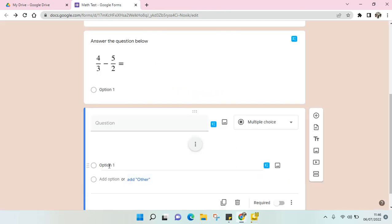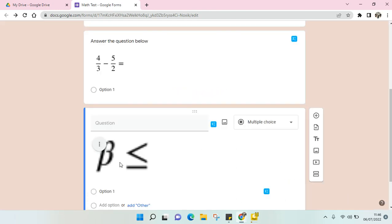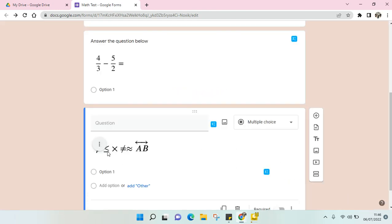Okay, so just like that the math symbol has been added into your Google Form. That's it for me. Thank you guys so much for watching. If you like the video, don't forget to click the thumbs up icon, leave a comment, and also subscribe for more videos. I'll see you all in the next tutorial.